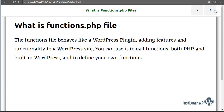The functions.php file behaves like a WordPress plugin. With this file you can add additional features and functionality to your WordPress website. You can customize different sections of your website such as post excerpts, the login page, or other areas of your website.